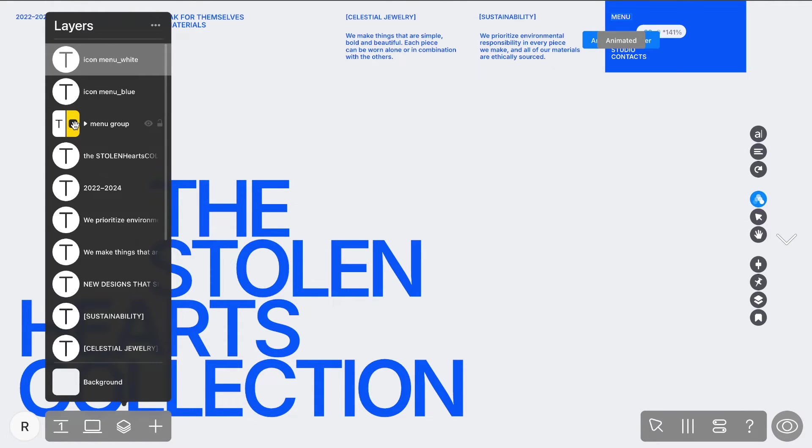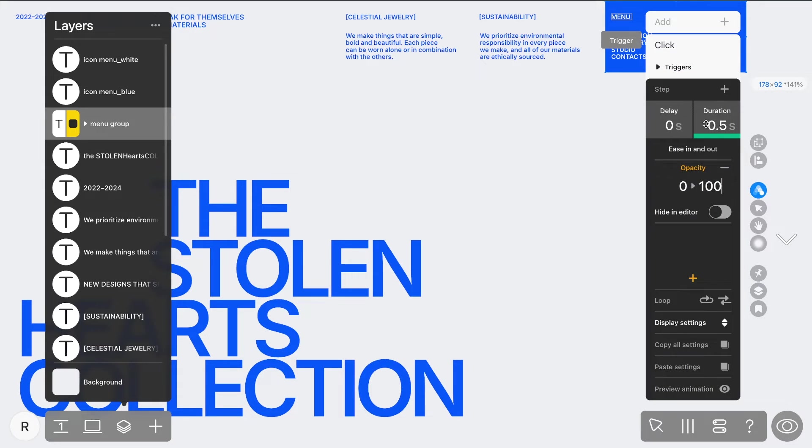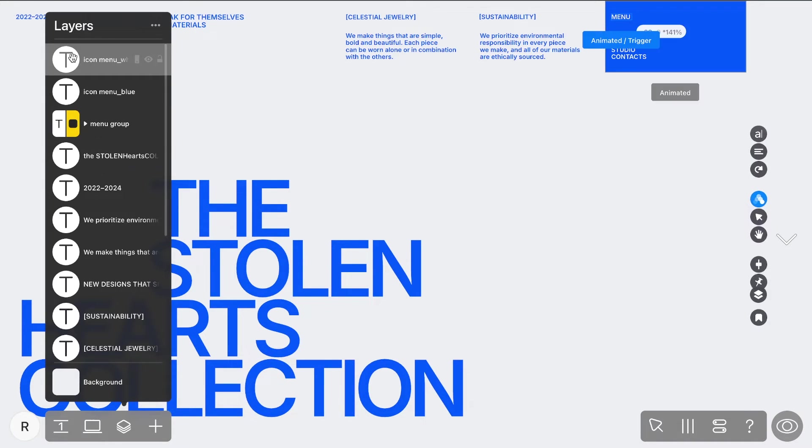Then, make sure these icons act as triggers for the grouped layer of the menu and background to ensure everything works correctly. Let's see what we've done.